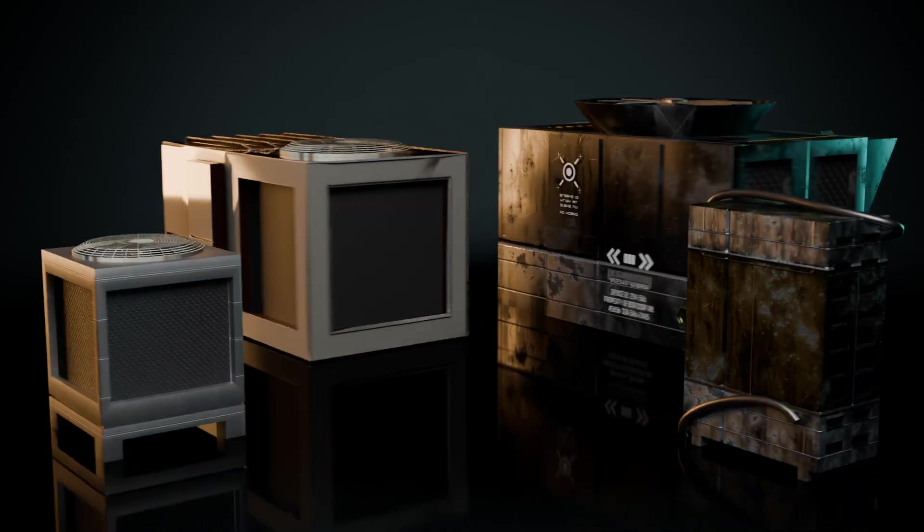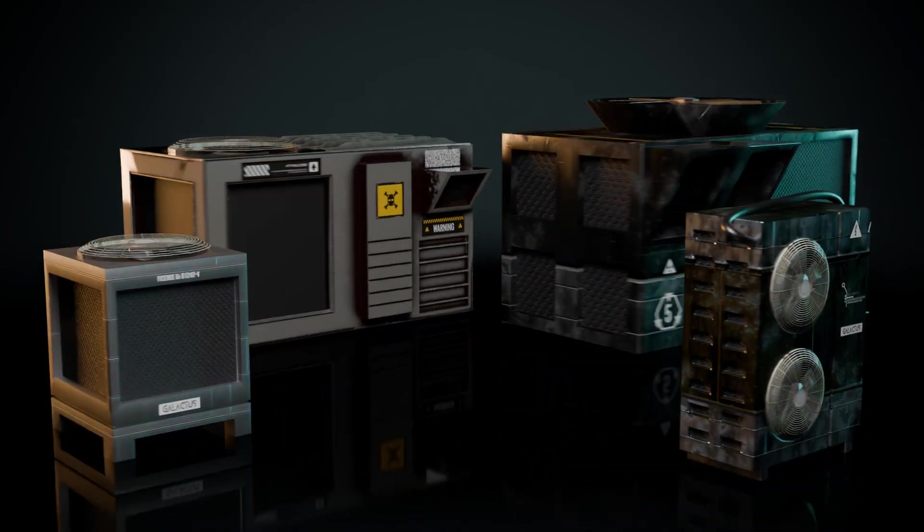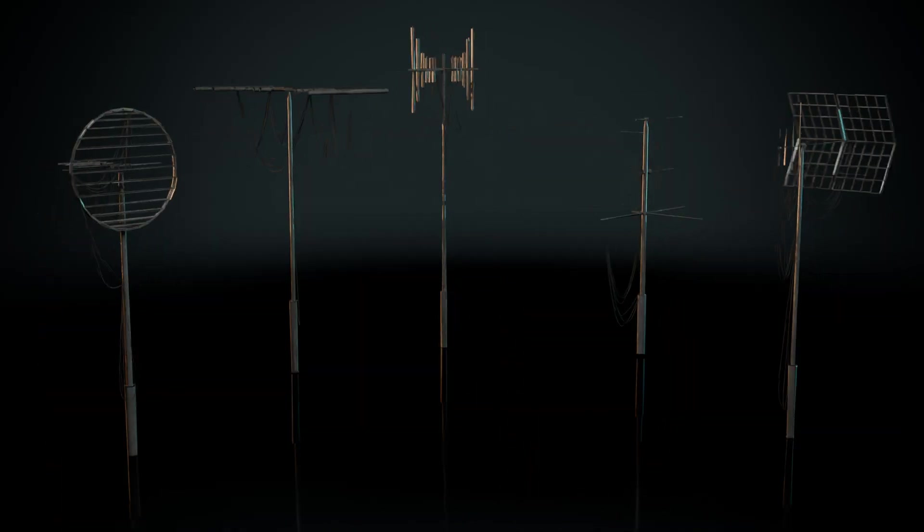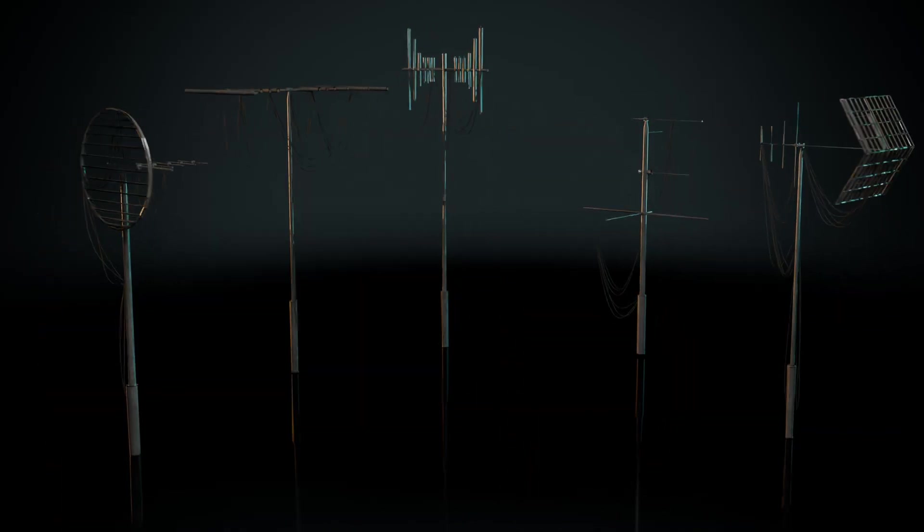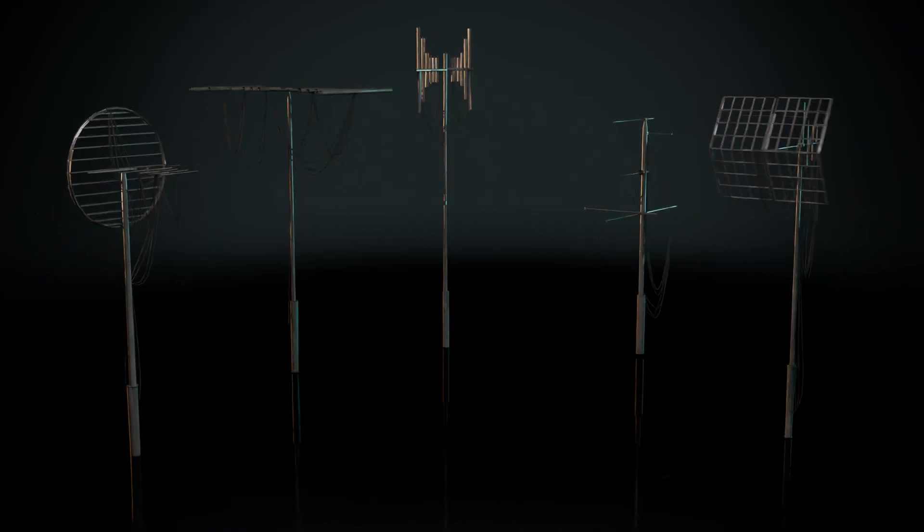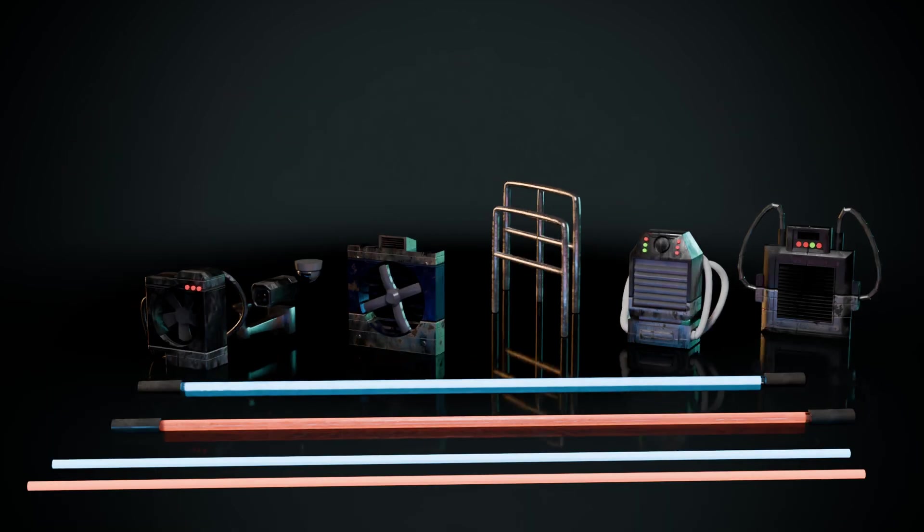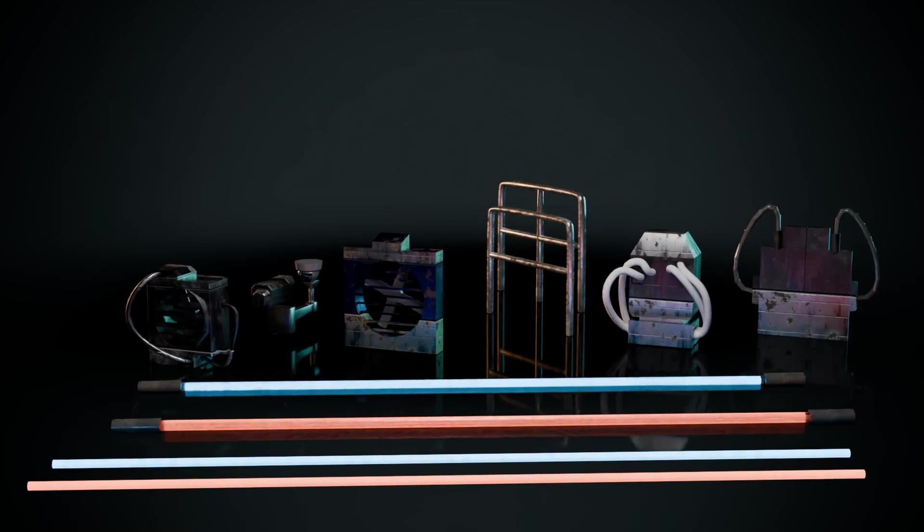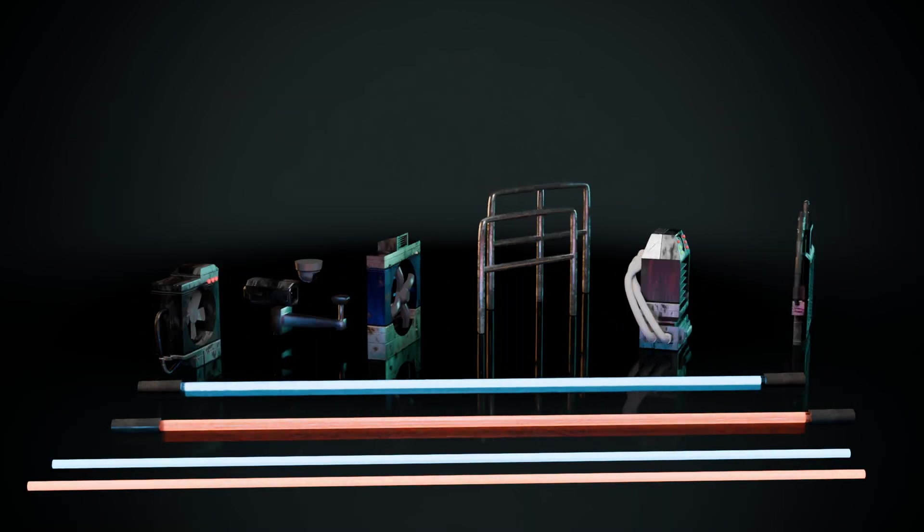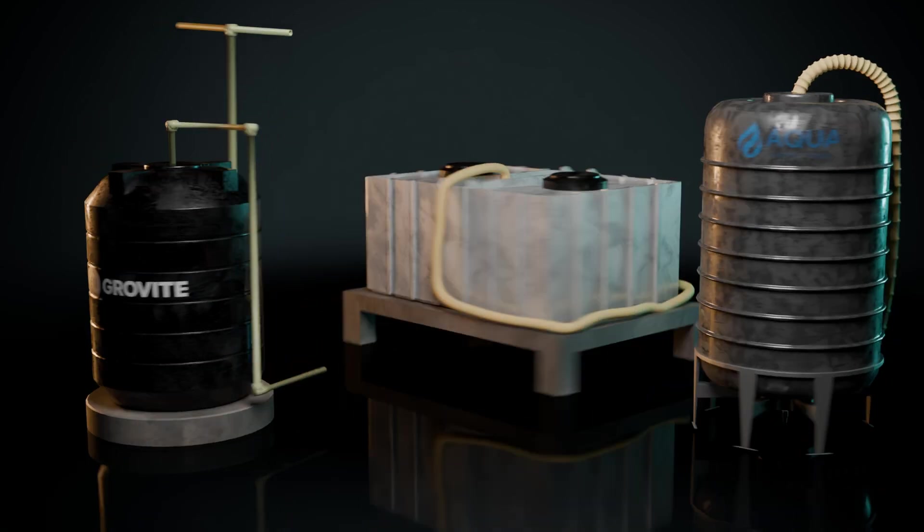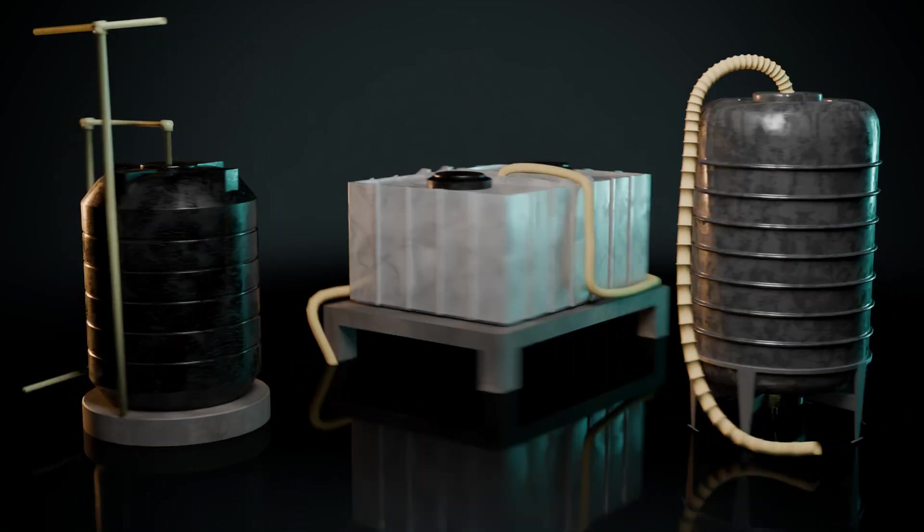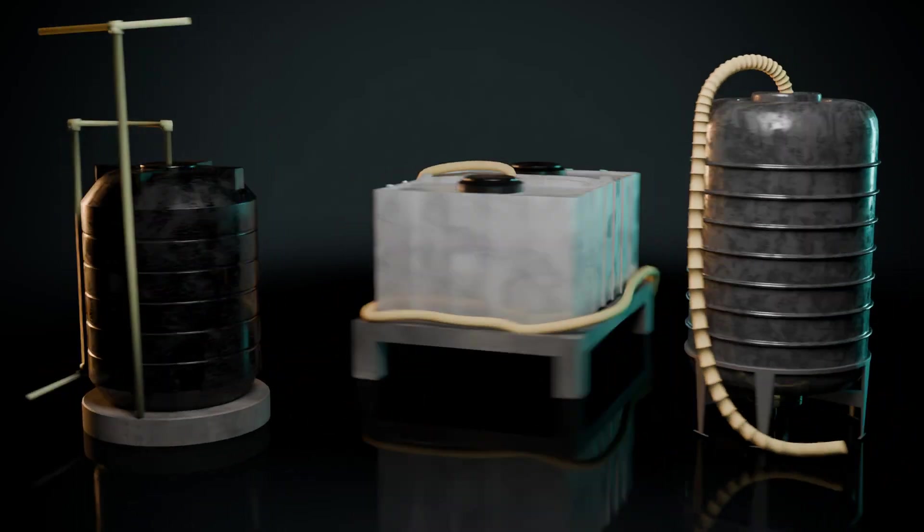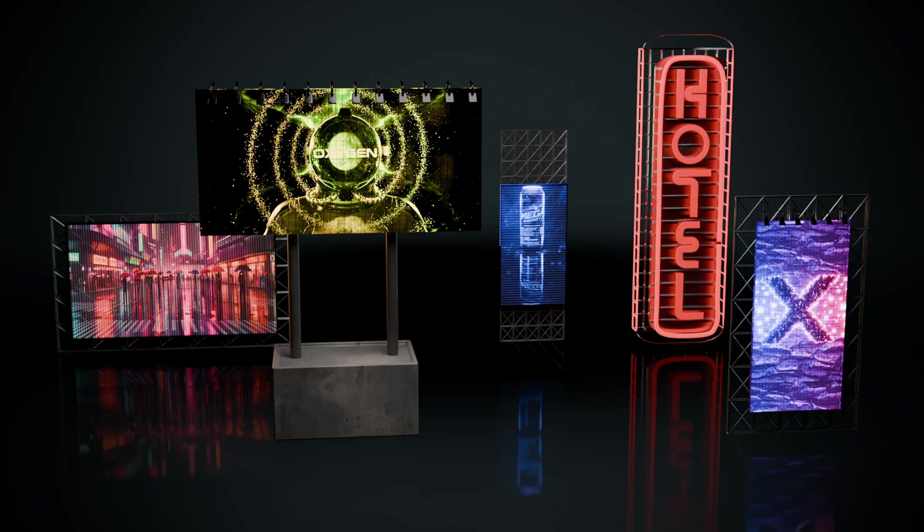Includes ACs and HVAC units for the gritty rooftop feel, antennas, vents, exhausts and emissive lights for the neon cyberpunk feel, water tanks, neon ads, rooftop signage to add to that glowing cyberpunk energy.